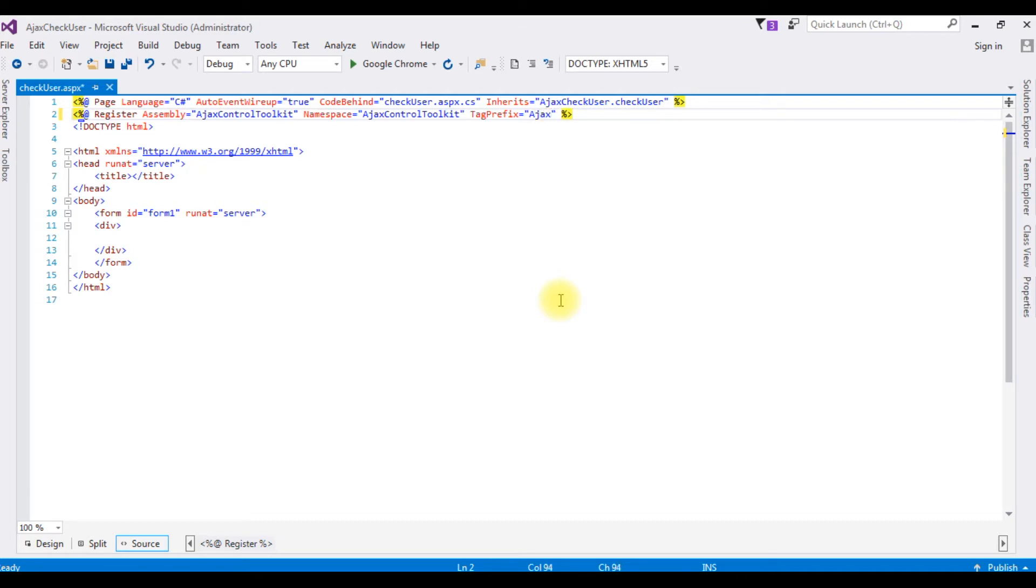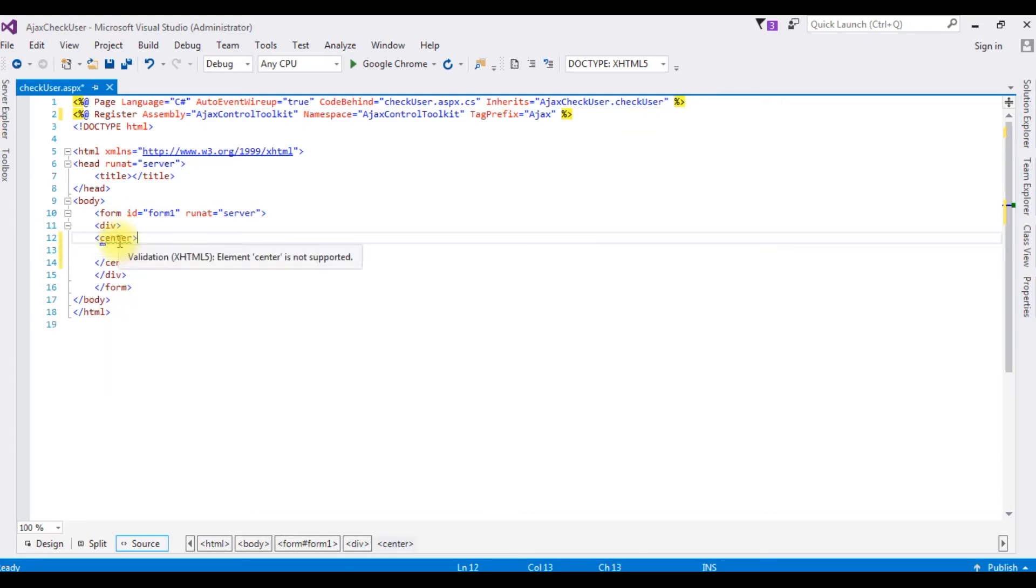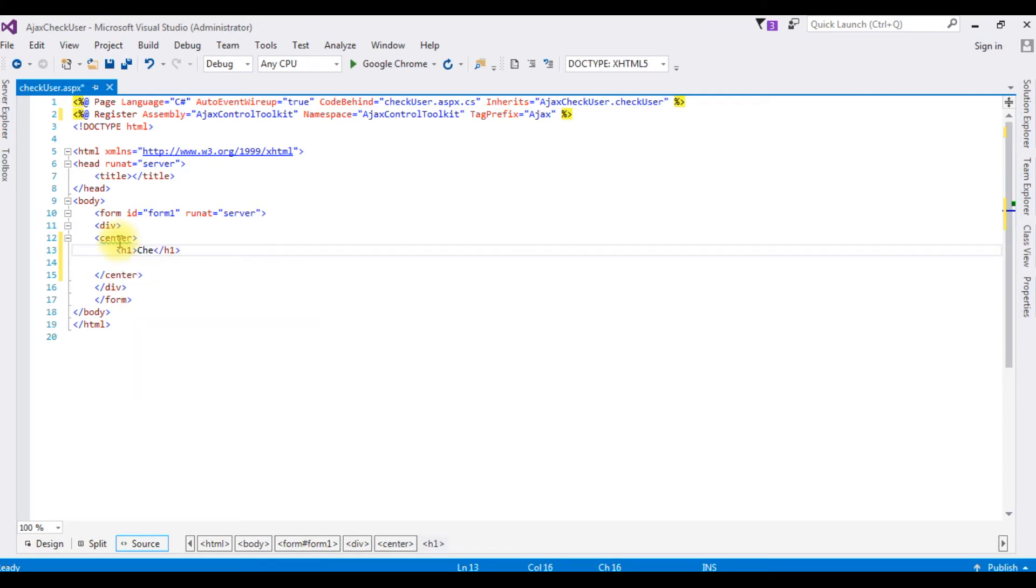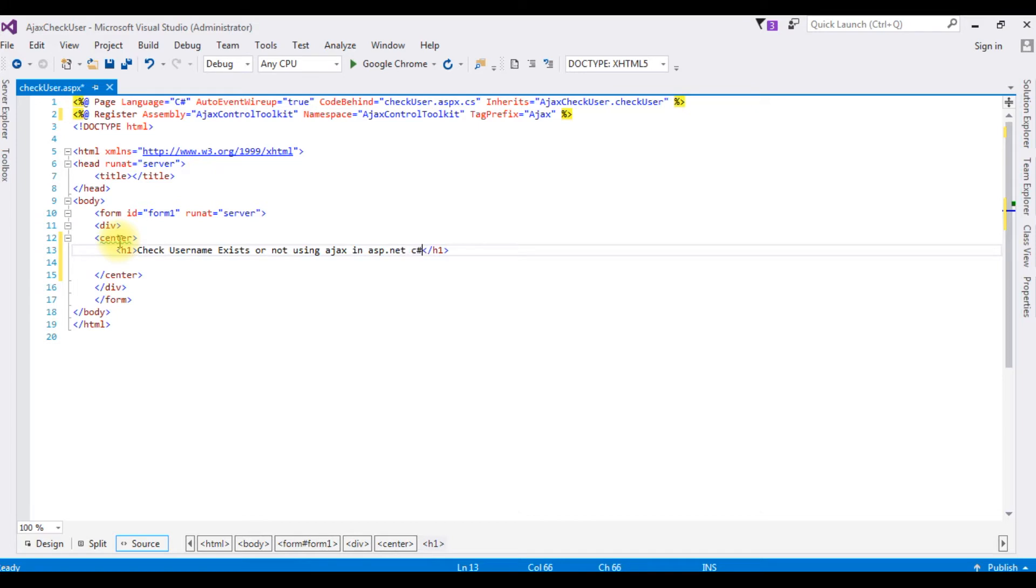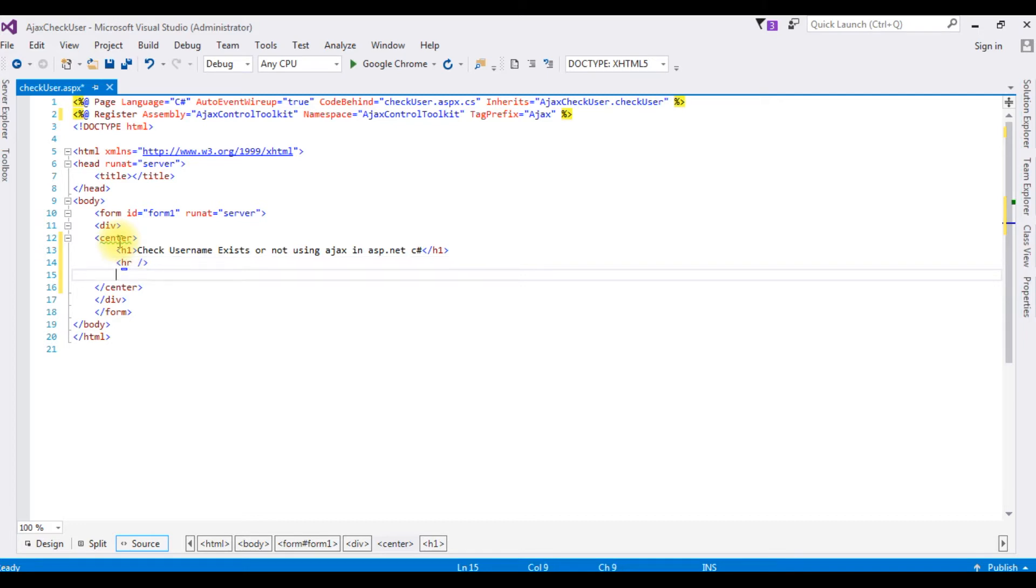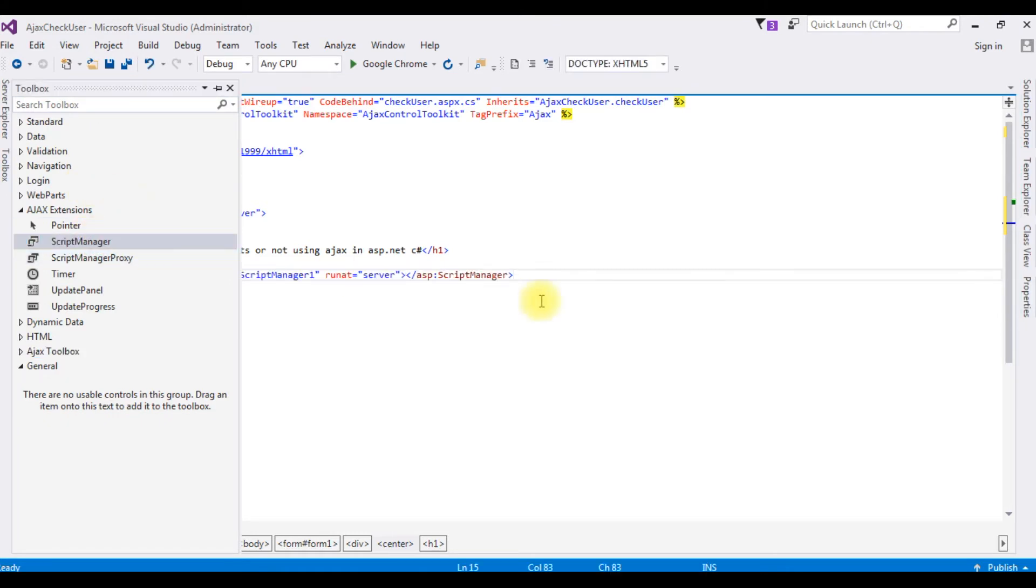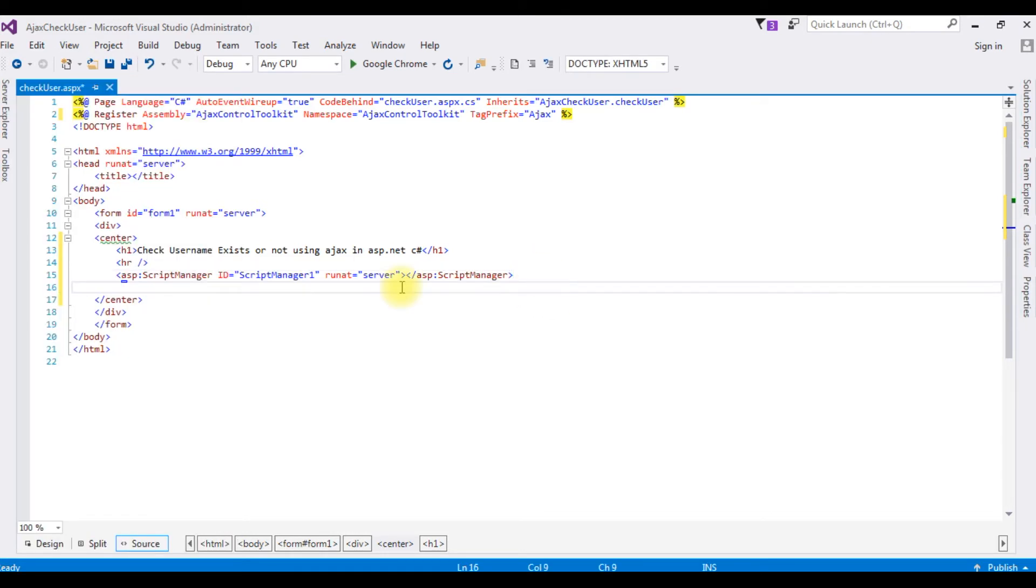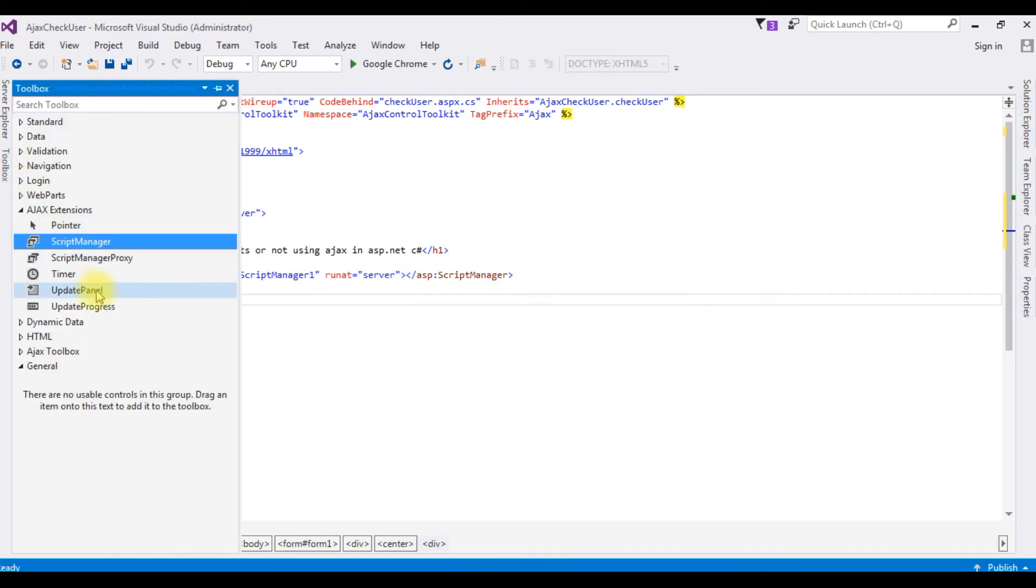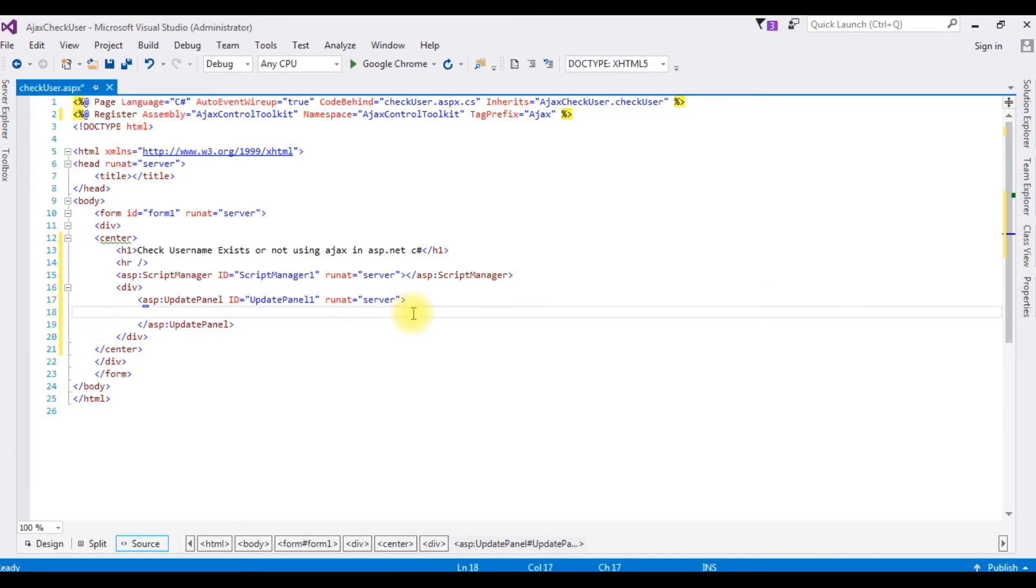After adding the register, come to the form. In the container, username exists or not. After that, I am adding the Ajax script manager toolbox. I am adding div container, in this div container I am adding the update panel control, the content template.